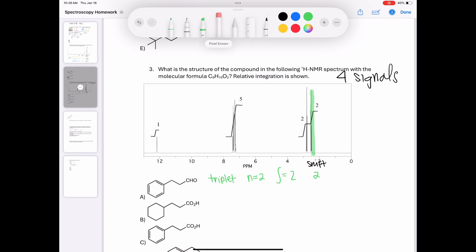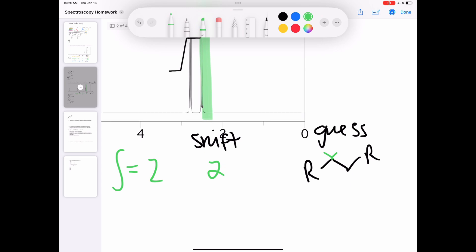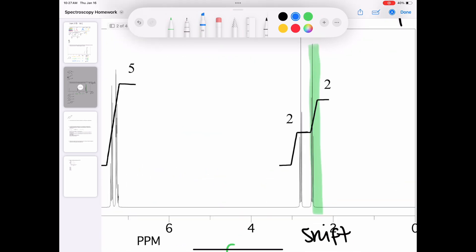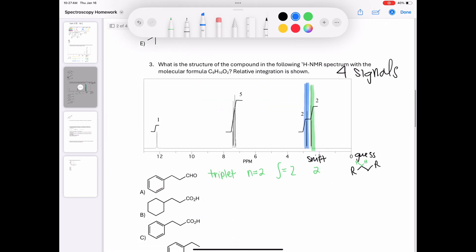For the first triplet: the N value is two, the integration is two, and the shift is right around 2 parts per million — I'm guessing it's part of a CH2CH2 group. There are two triplets both around 2 parts per million that both integrate to two, so we need two environments each integrating to two with only two neighbors. The second triplet highlighted in blue has the exact same N value, integration, and roughly the same shift, so it seems pretty likely there's a CH2CH2 motif.